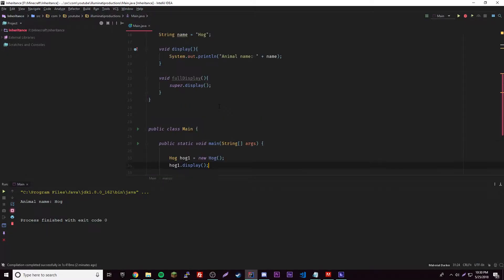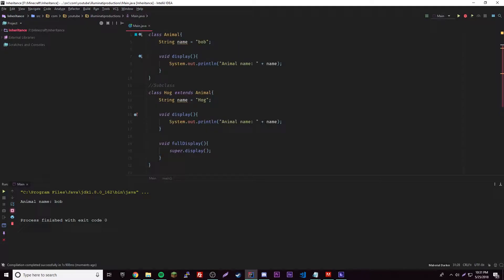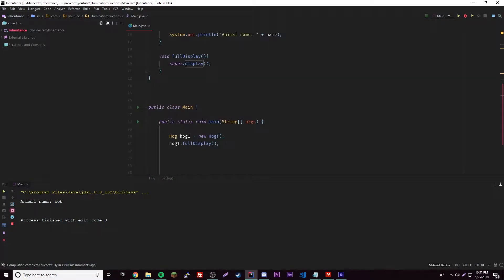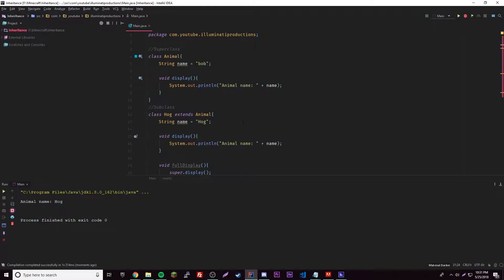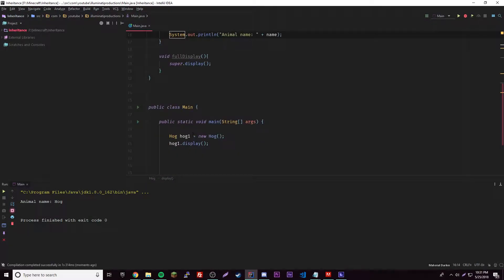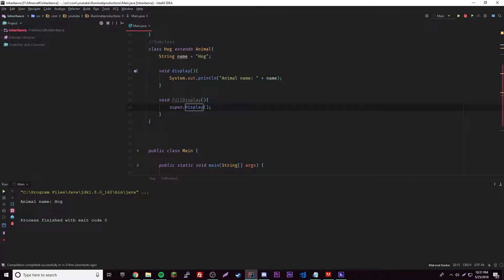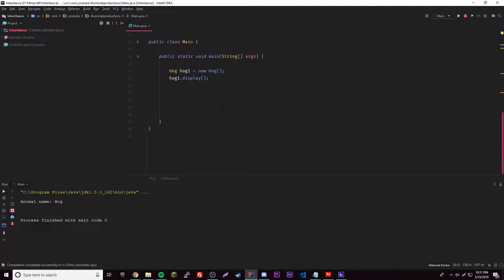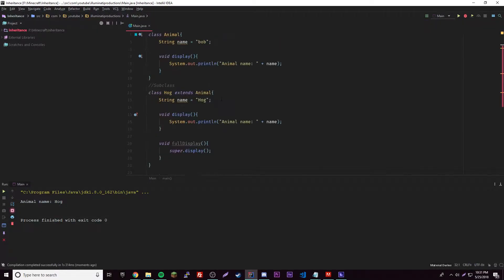Let's call hog.fullDisplay() — it prints 'animal is Bob', which is what we decided. Let's also call hog1.display() — since there are two displays, it calls the hog subclass one, which makes sense because we're calling directly from hog. So if you want to call a method inside another method in your subclass, specify this.display or super.display, or just 'display' alone which is the same as this.display. The last use of super is with constructors — this is probably the most complex one.